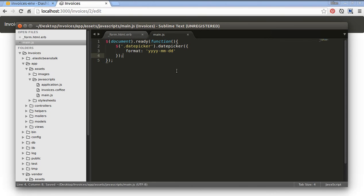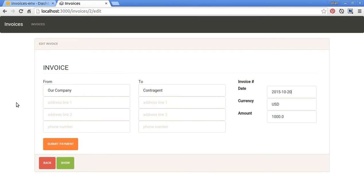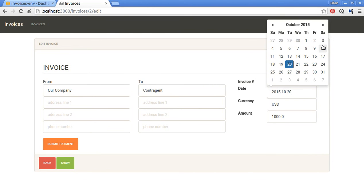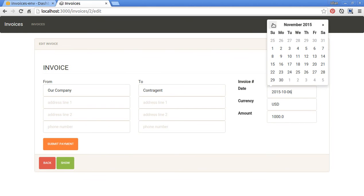Now save our file and go back to our browser. I believe it should work — yes, it works! Now we can pick our date from the datepicker. Looks more consistent and convenient.